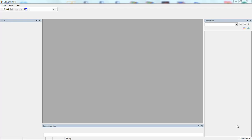Hello, in this video we will show you what to do when you open CA Engineer for the first time, and also the basic philosophy of the interface.